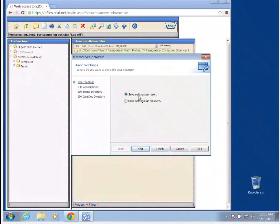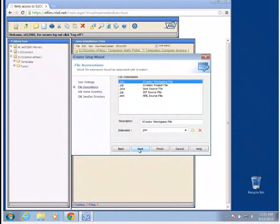We're going to save our settings per user, so that we have access to it, but it doesn't change the settings for anyone else. The file associations, we're going to leave those exactly the same and click next.